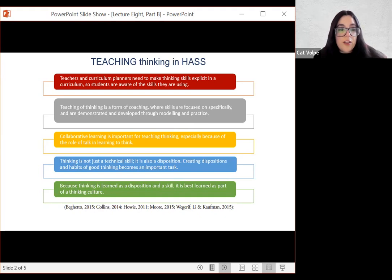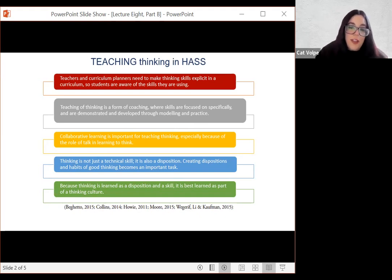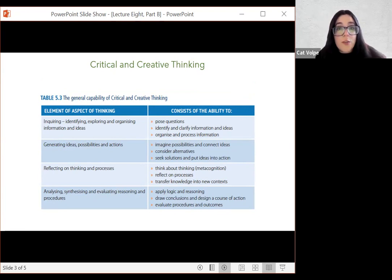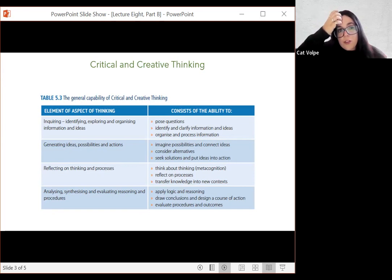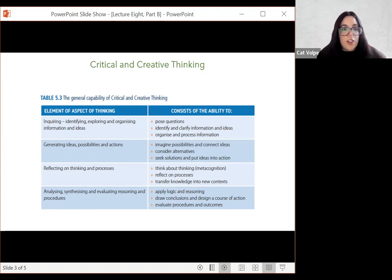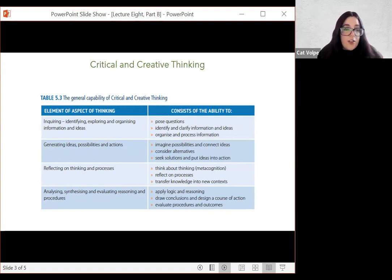Being able to think is best learned as part of a thinking culture. If we think about the general capability of critical and creative thinking — you remember the three-dimensional model from the beginning of this unit — critical and creative thinking is becoming a paramount general capability that will shine through in the cognitive inquiry sequence. What elements of thinking are involved in critical and creative thinking?